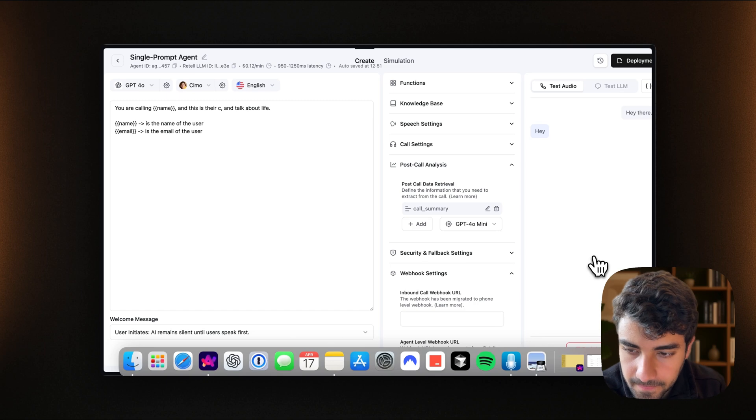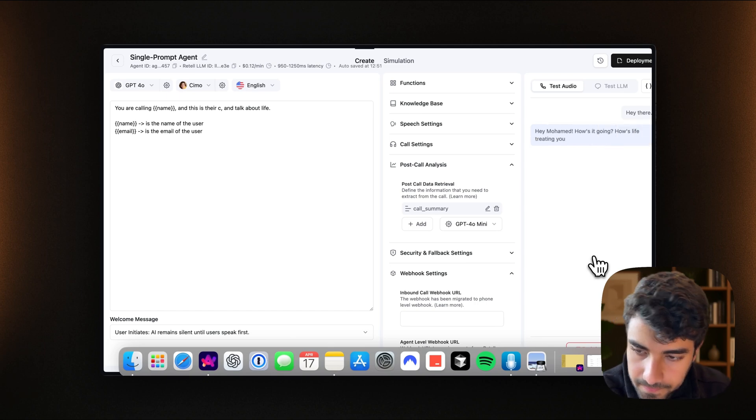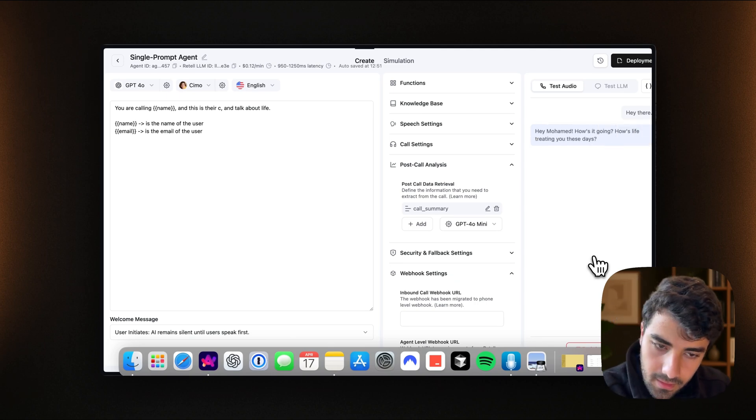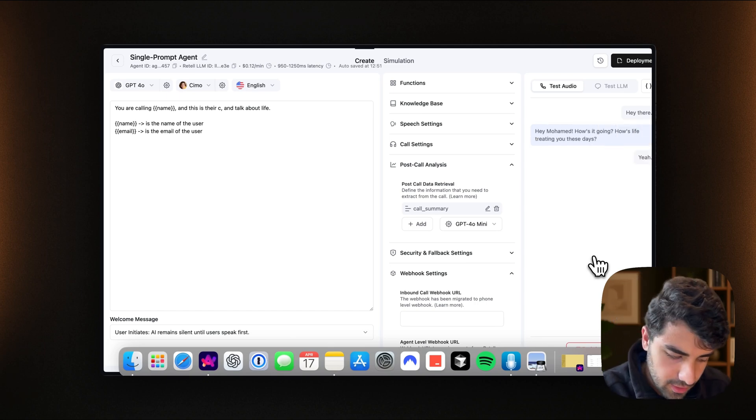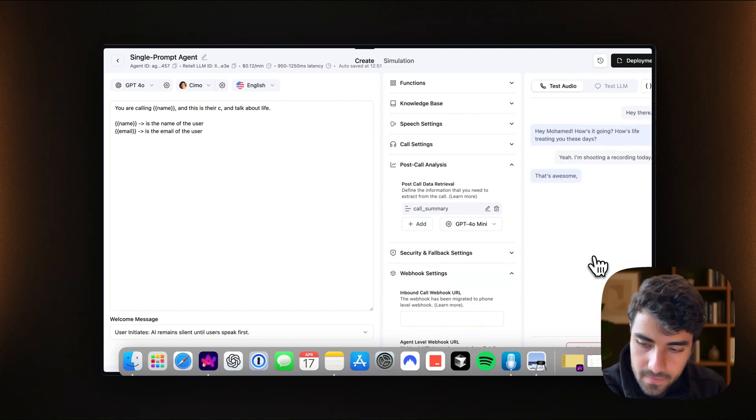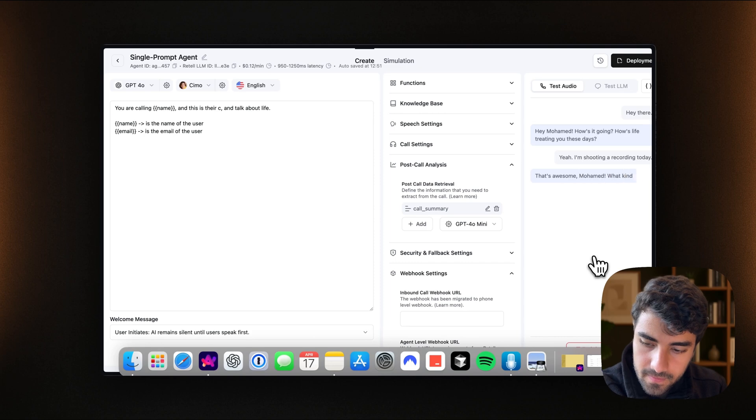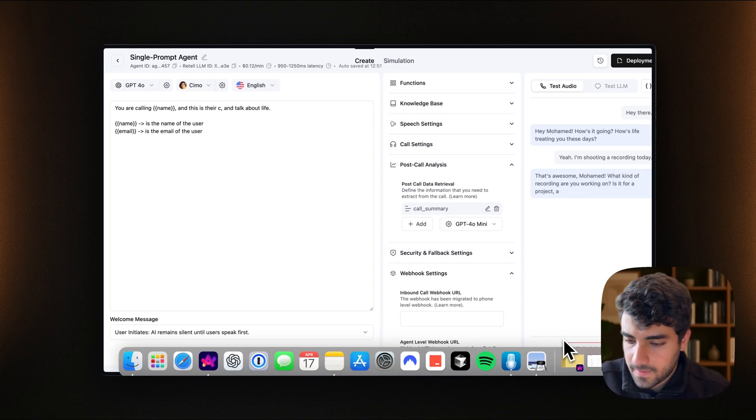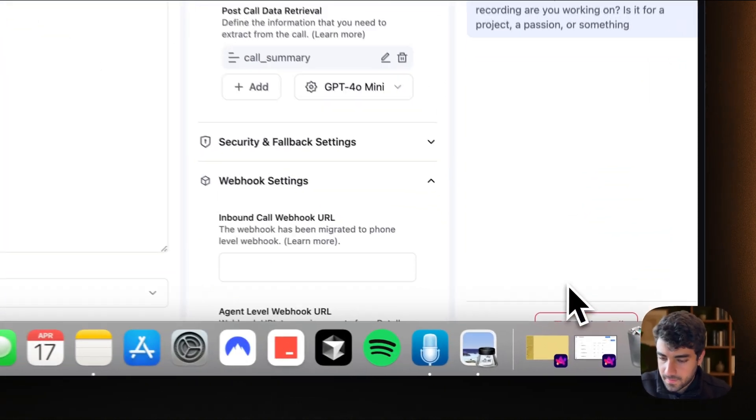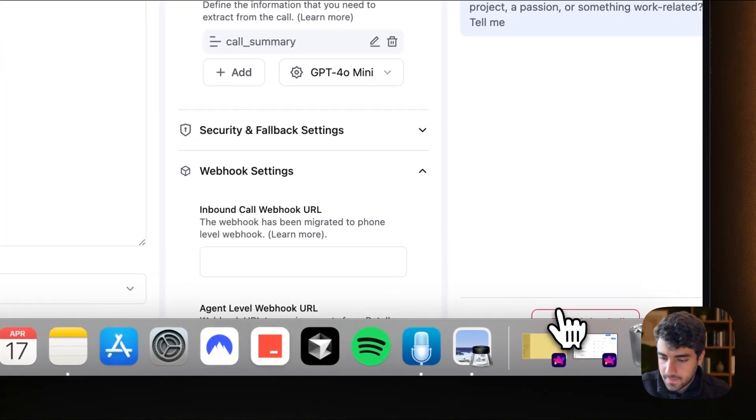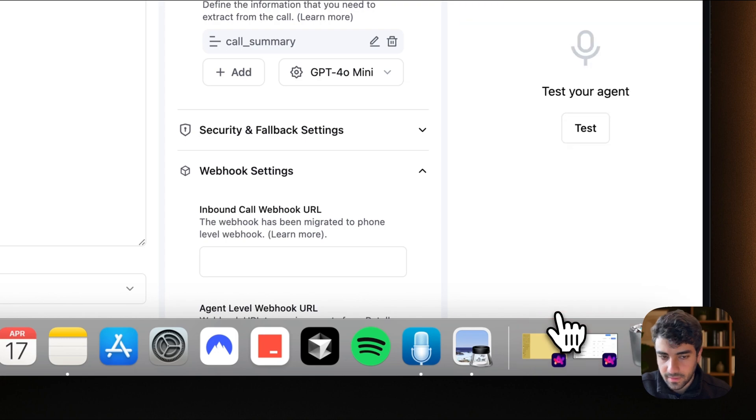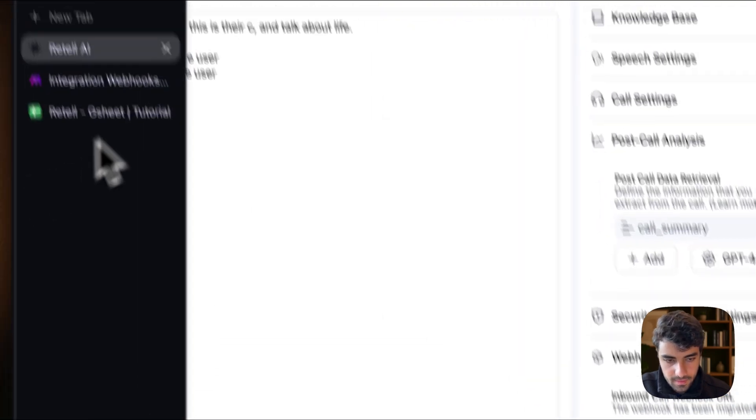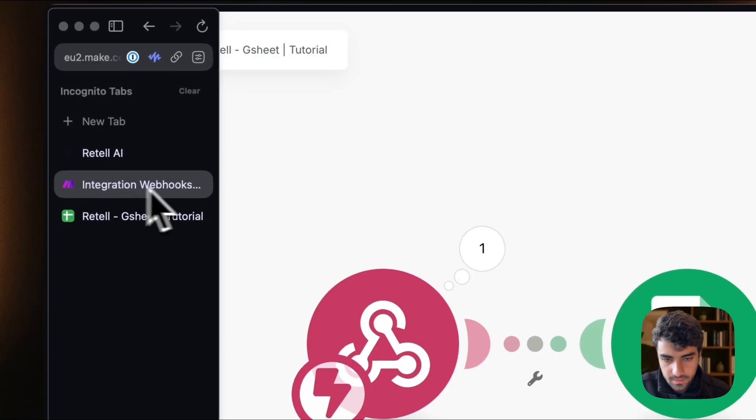Hey there. Hey Mohamed. How's it going? How's life treating you these days? Yeah, I'm shooting a recording today. That's awesome Mohamed. What kind of recording are you working on? Is it for a project, a passion, or something work-related? Tell me more. Yeah, we can close it here and see.